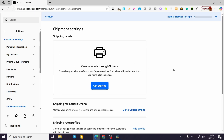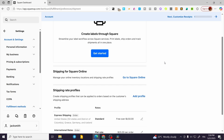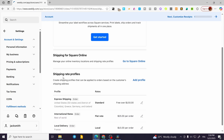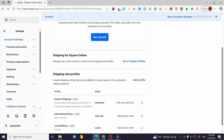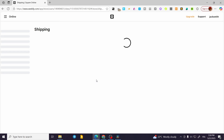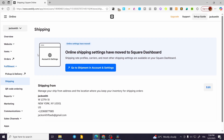Click on Go to Shipment and in Account and Settings you'll set up everything. You'll have the fulfillment method, including shipping labels which you can set up for printing right there. You can also add shipping for Square Online, manage online inventory, and set up shipping rate profiles.